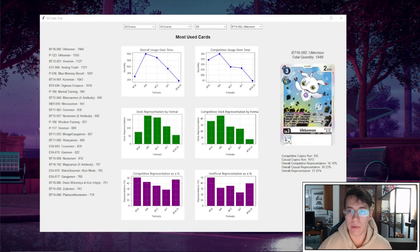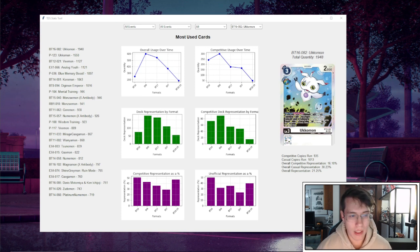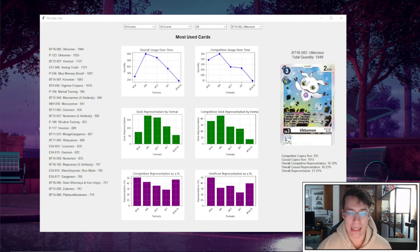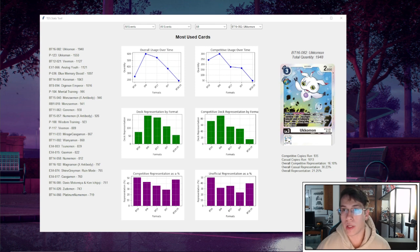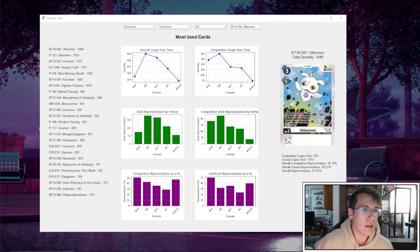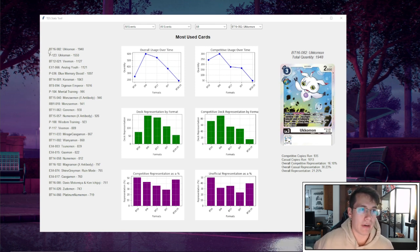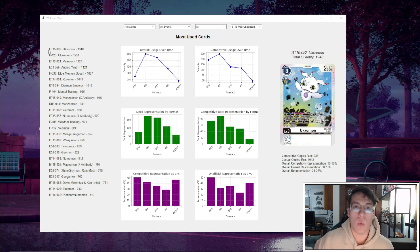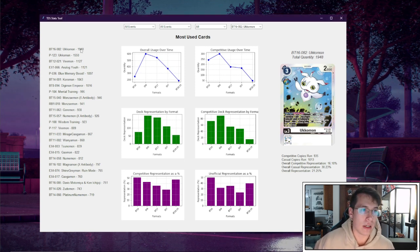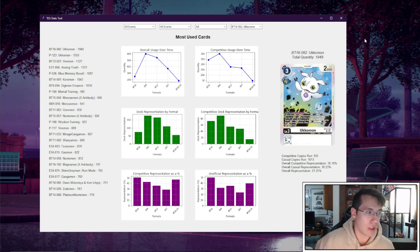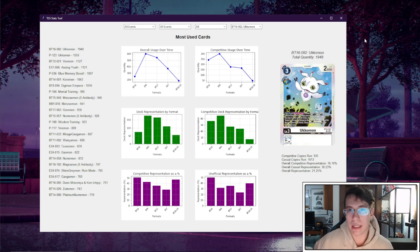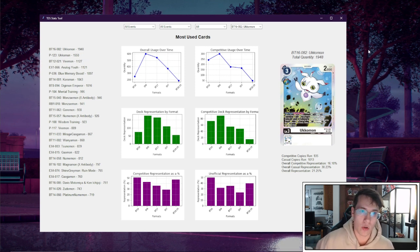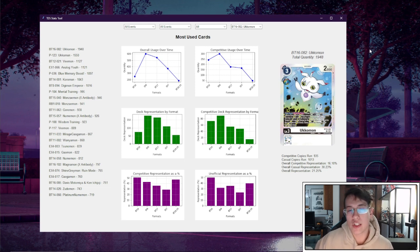So without further ado, let's go ahead and look at the data. Why are we talking about Ukamon? I made this tool because I thought it'd be cool—I'm in a data analytics class and I wanted some portfolio items for when I graduate college. You can see on the left here I generated the top 25 most used cards by quantity in the Digimon card game, and the top one here is BT16 Ukamon. So we're going to look at some stats related to BT16 Ukamon, and you can see I have six graphs generated here in the middle of the screen.